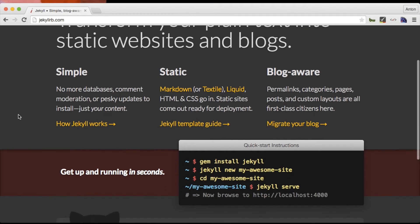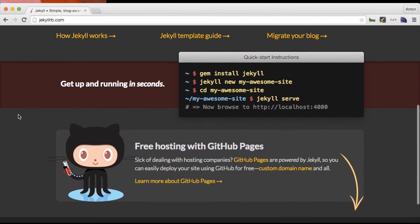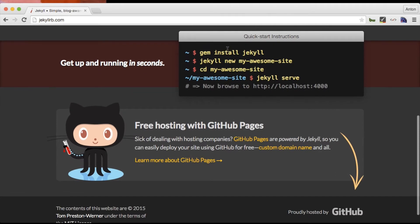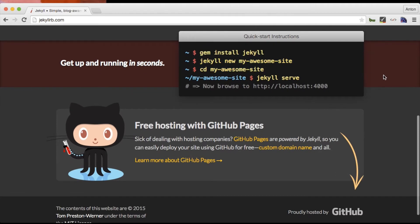Bottom line is if you are more comfortable with a command line rather than a CMS admin panel Jekyll will suit you good. As we can see from the official website to install and set up your very first Jekyll project you will need just a few lines in your command line. Let's get into it.